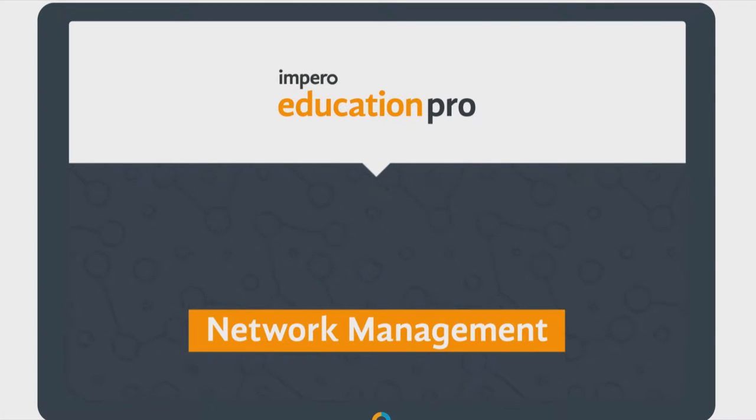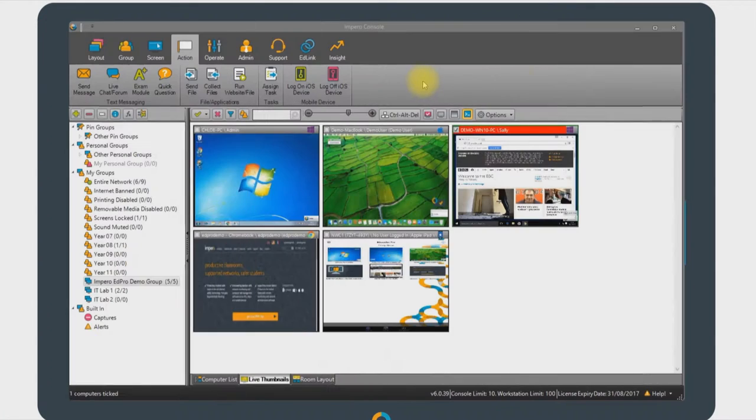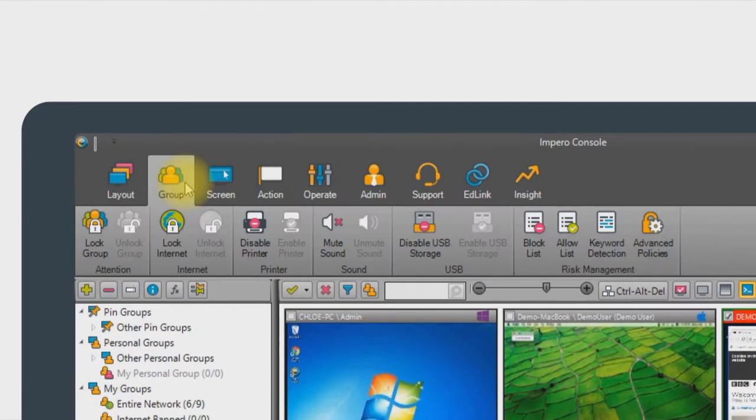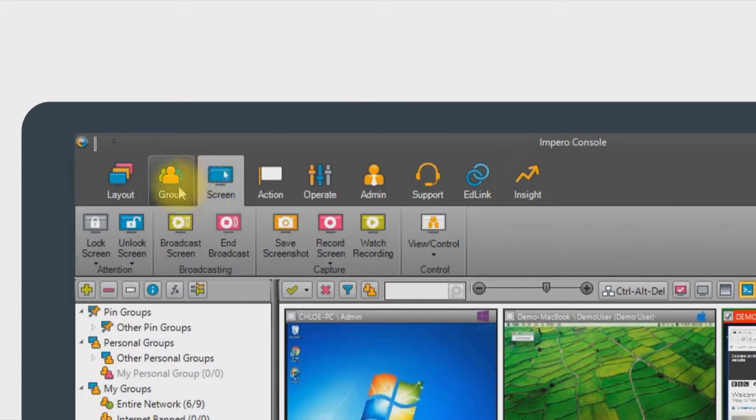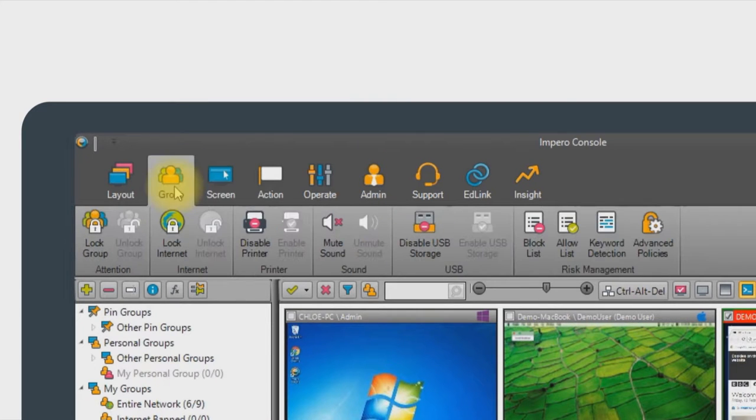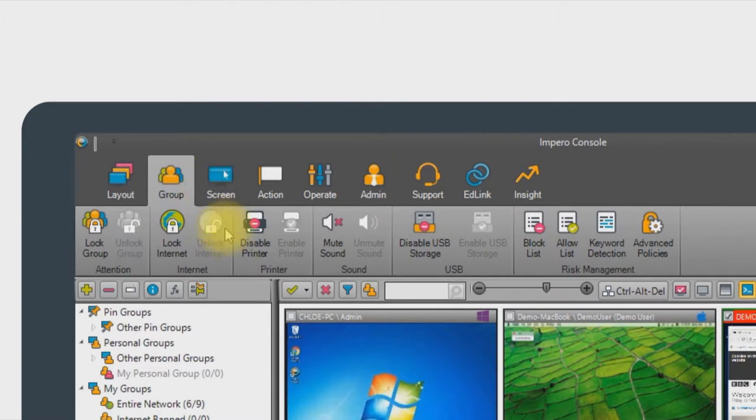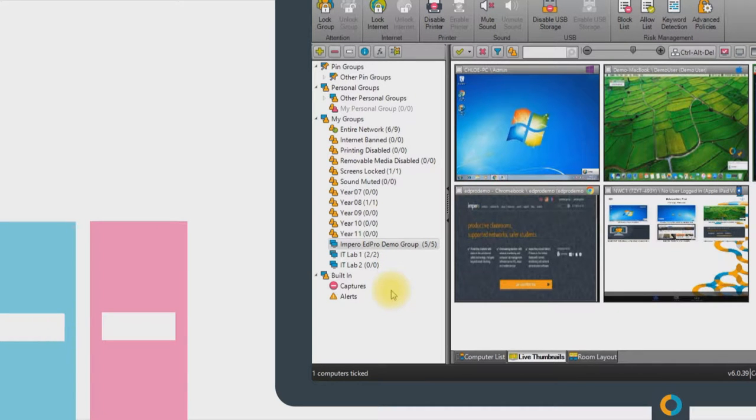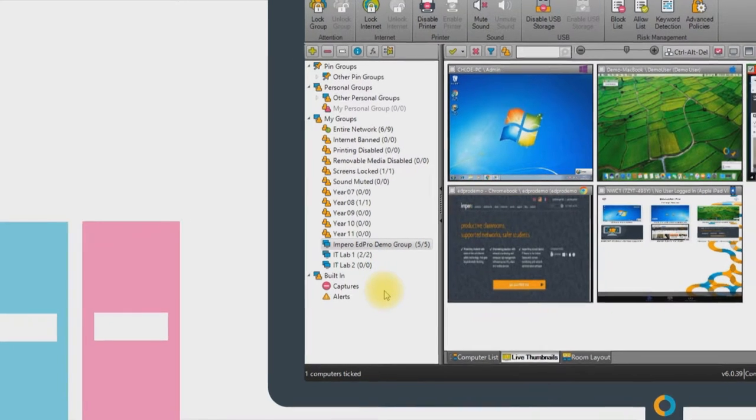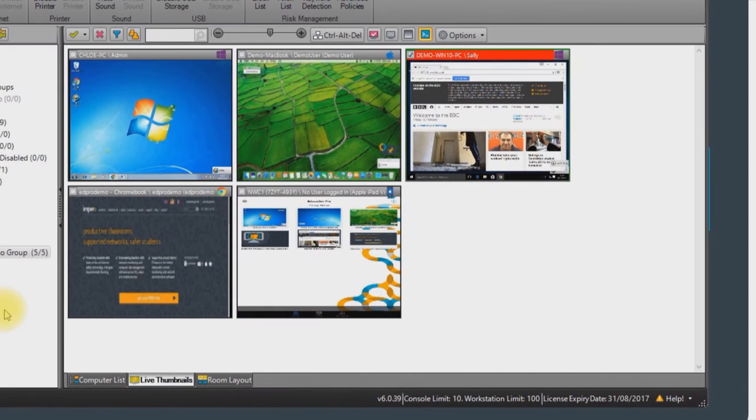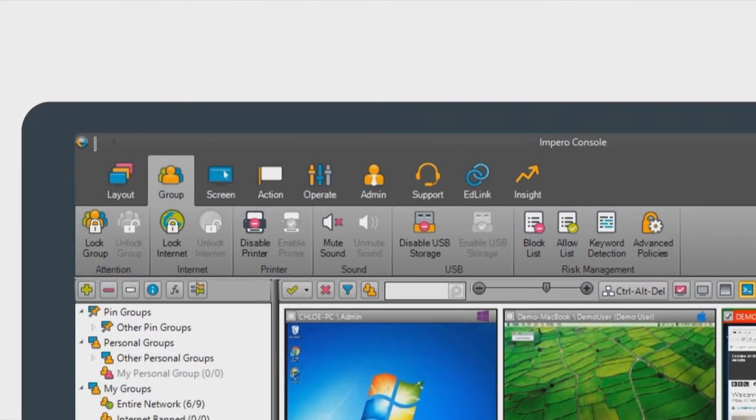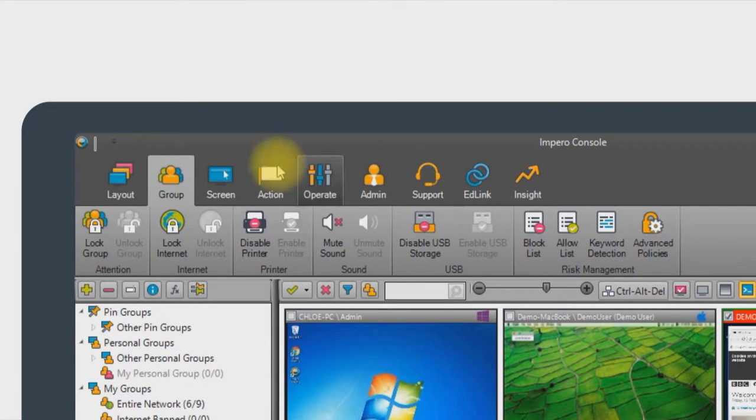The Empyro Education Pro console is broken down into three key areas. The ribbon bar across the top with various tabs containing functionality relating to devices or users. The window on the left-hand side, which contains the grouping structure for both users and devices. And on the right side, we have the device view itself.